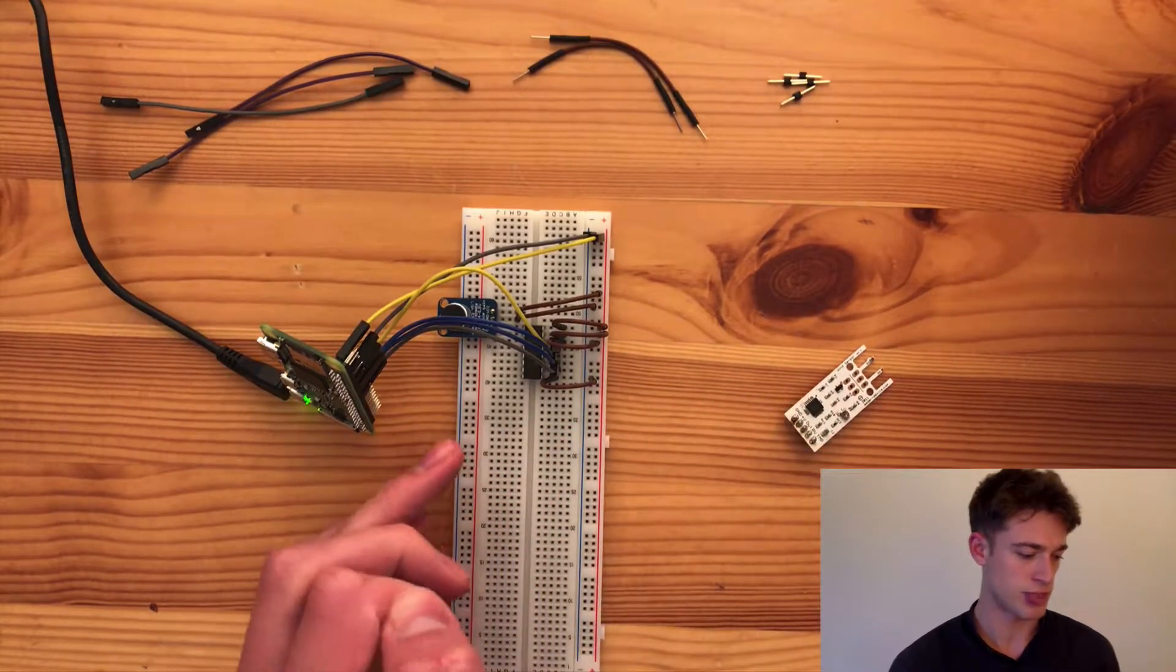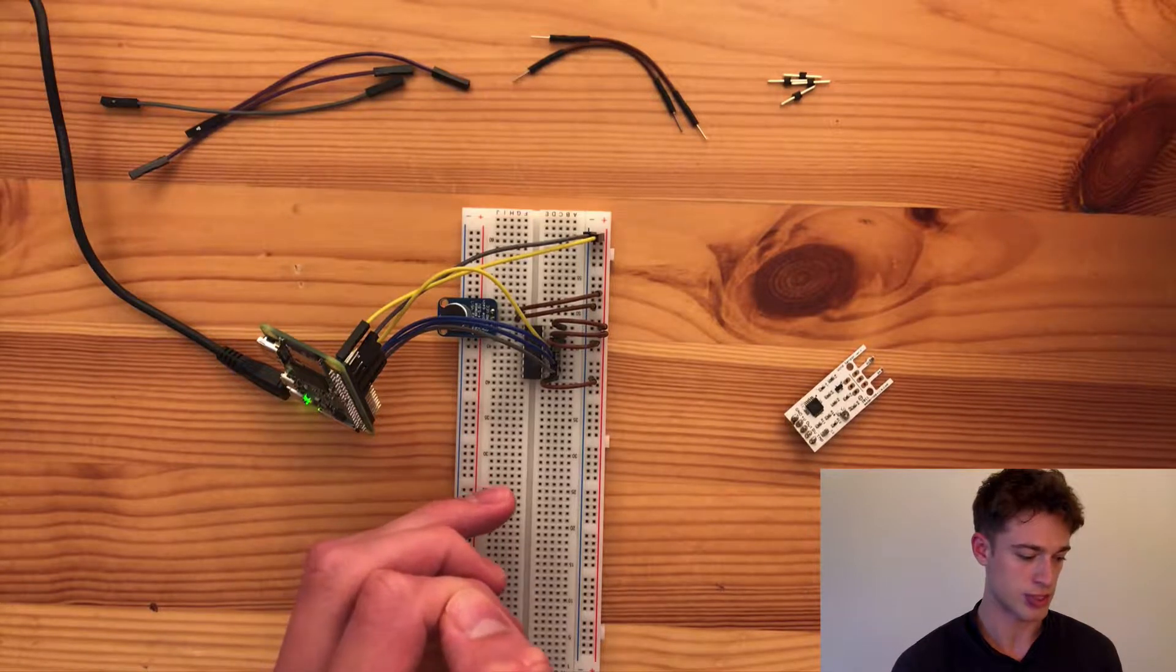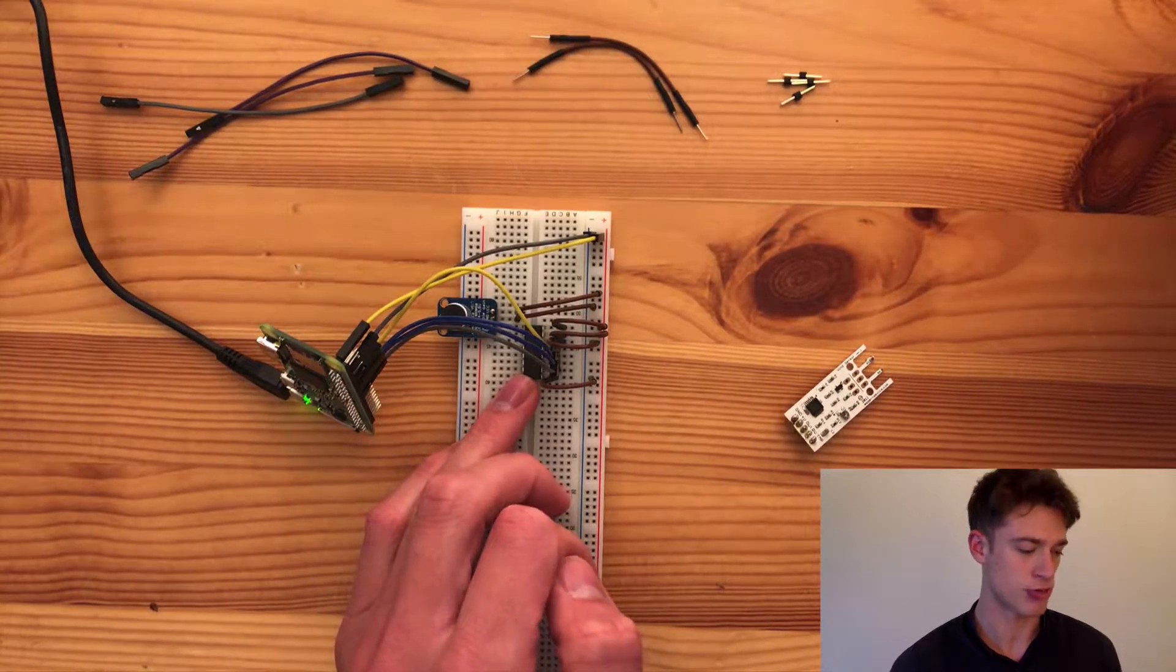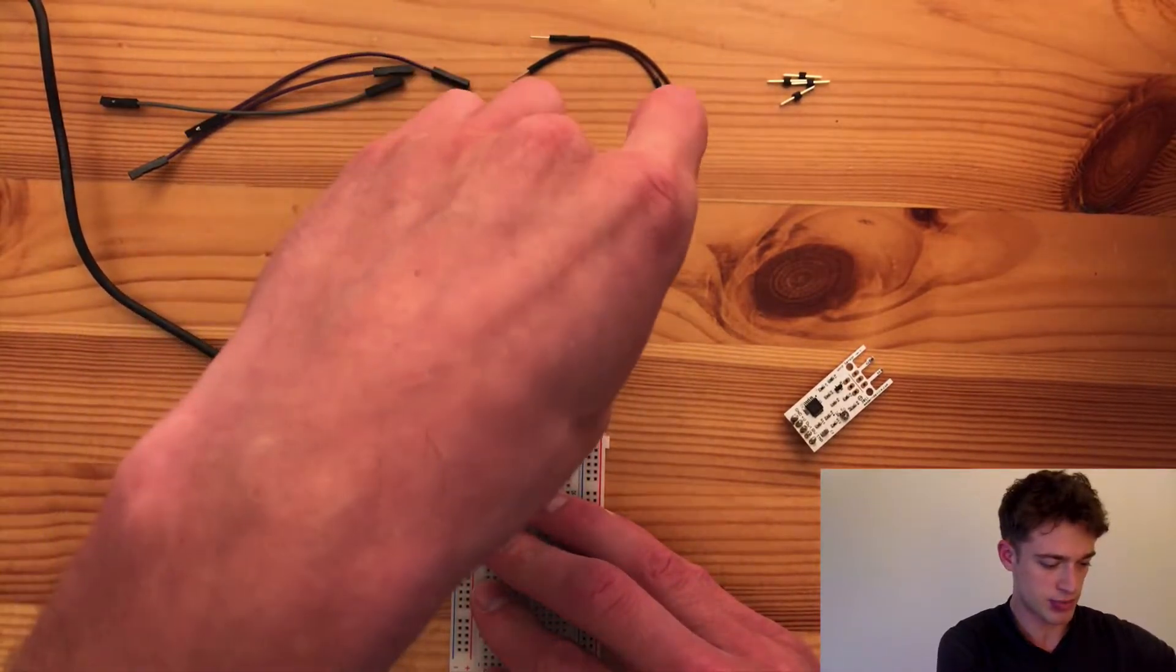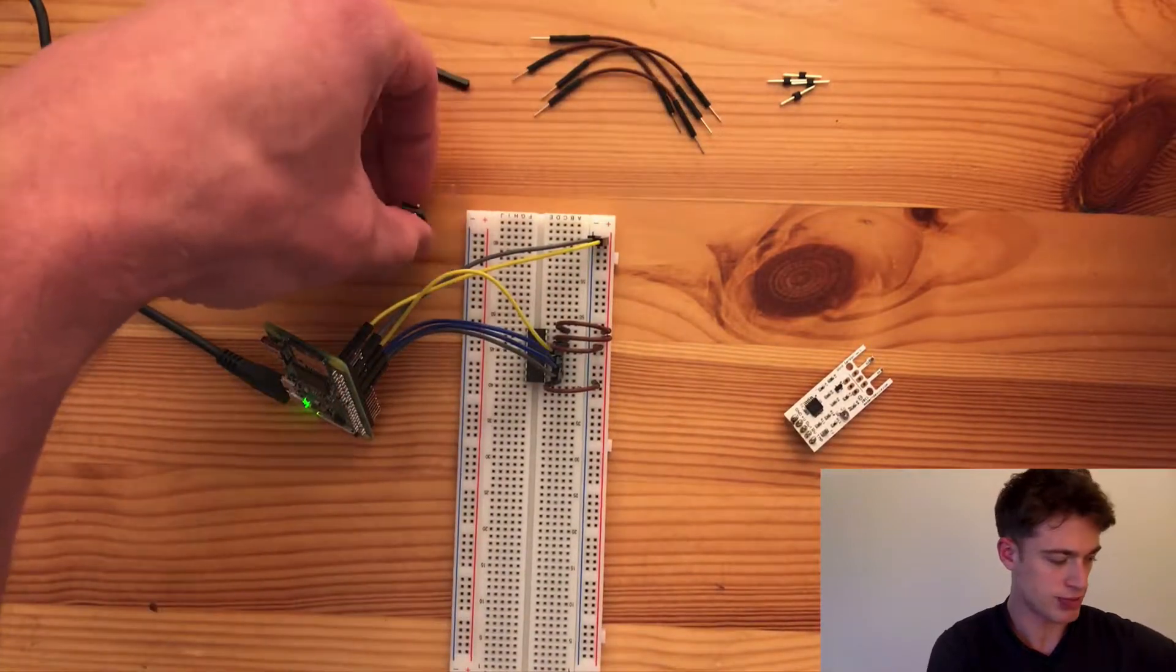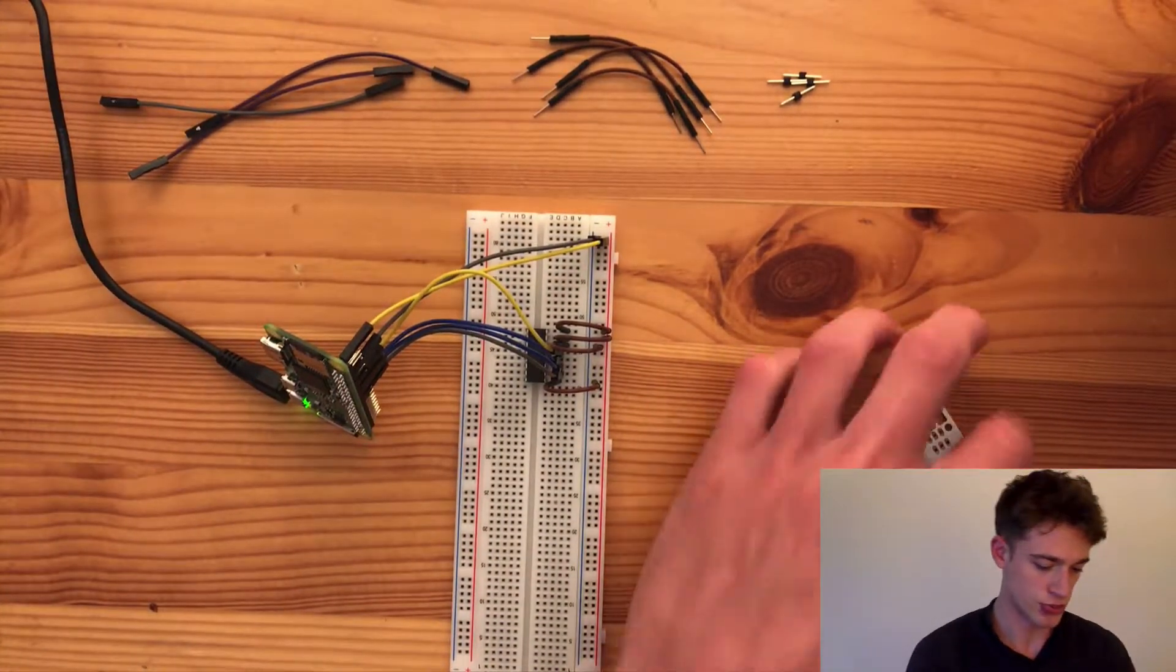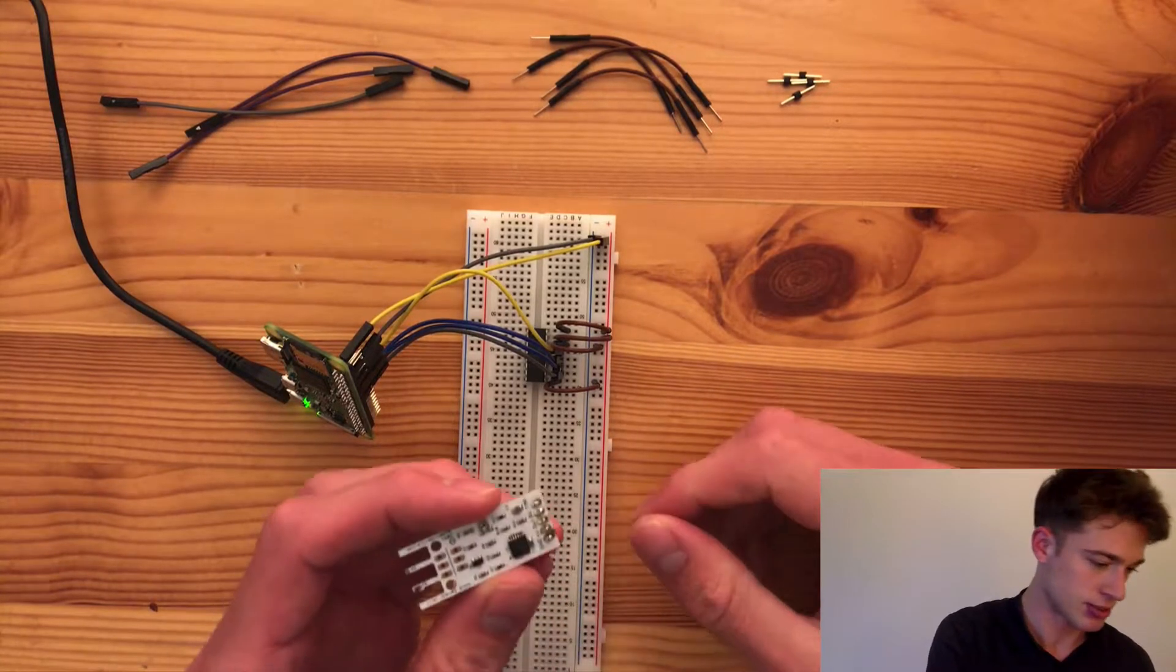So if you didn't watch that video you might want to go back because it shows you how to set up the analog to digital converter. What I'm going to do is just remove the sound sensor and the wires attached to it and now all we need to do is wire up this sensor.